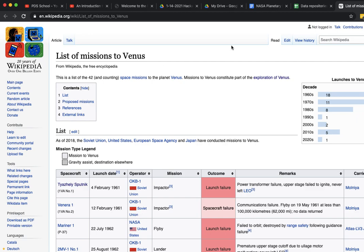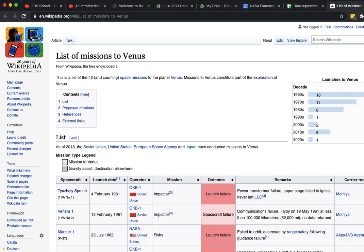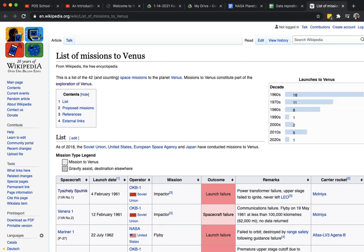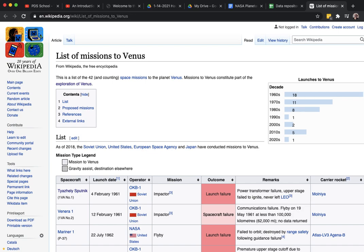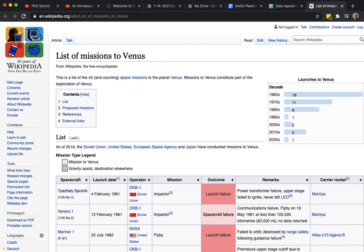I go to Wikipedia and try to look for what the missions have been like in the past. Here's a list of all the missions to Venus to date. We can see that there was a flurry of activity during the 60s, obviously there was a run-up with the Apollo mission.